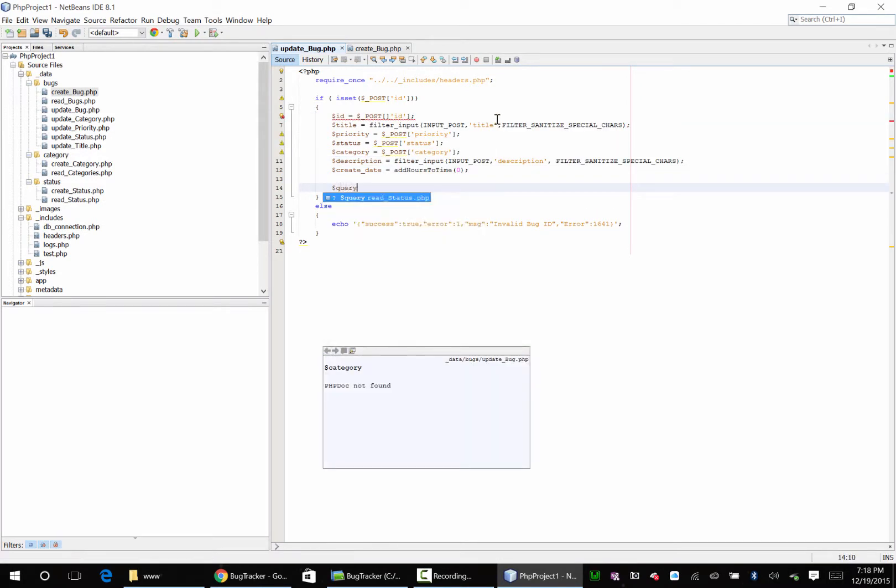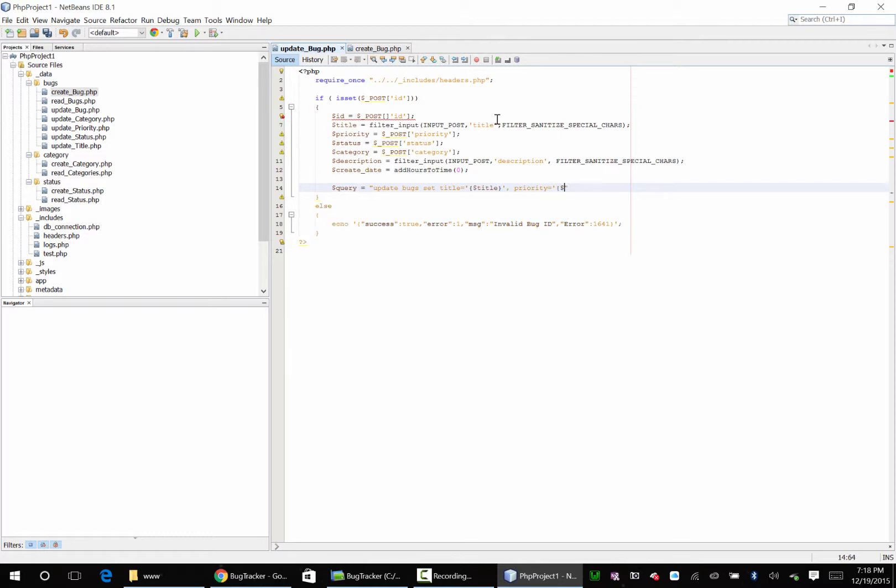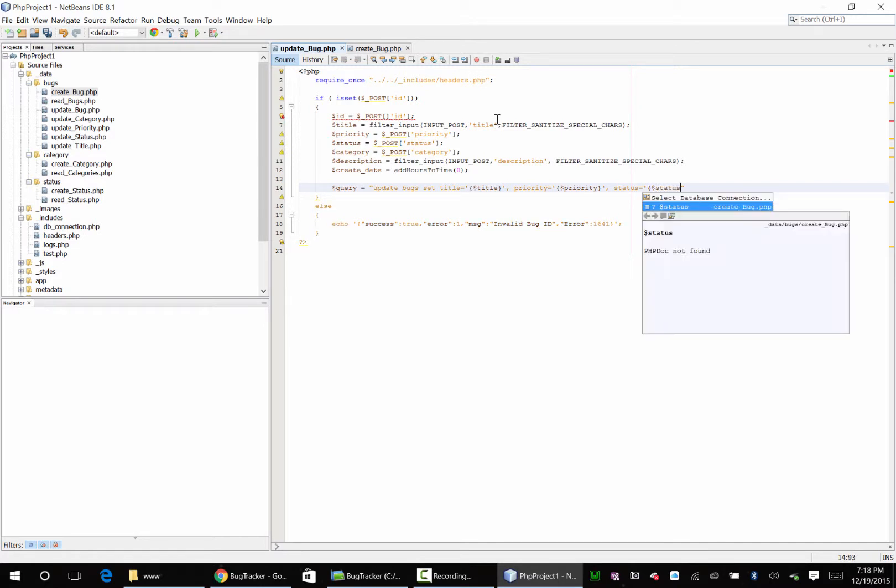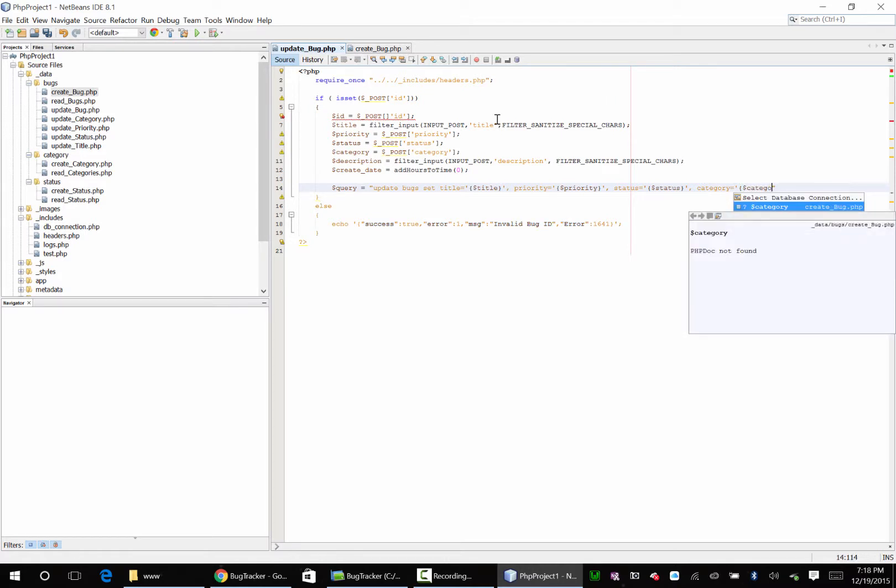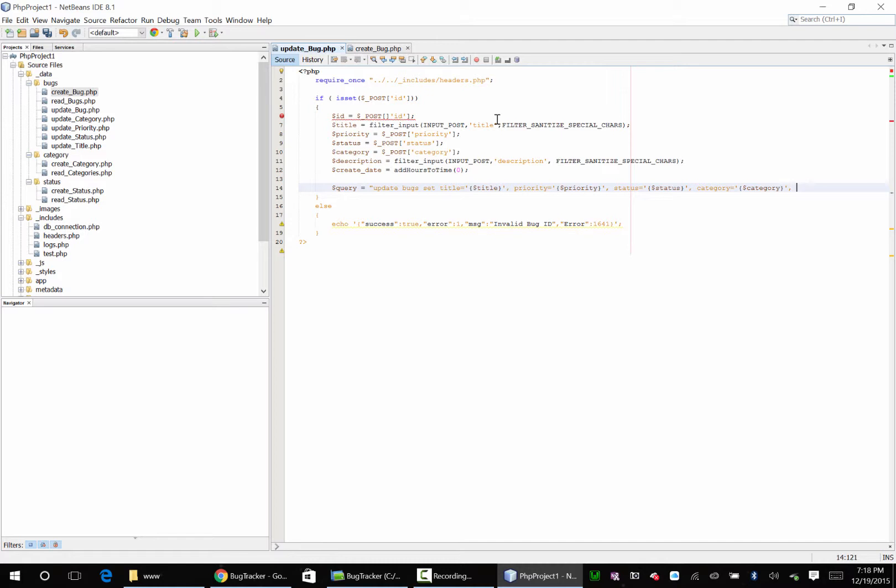So now we have a query. This is going to be update bugs set title equal to title. We got priority equal to, status equal to, category equal to.